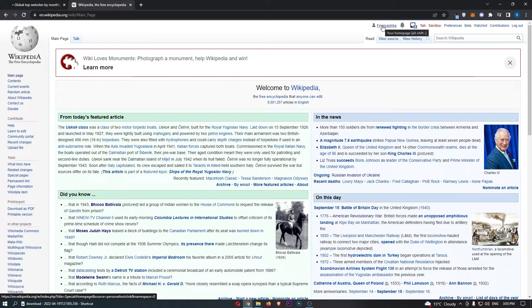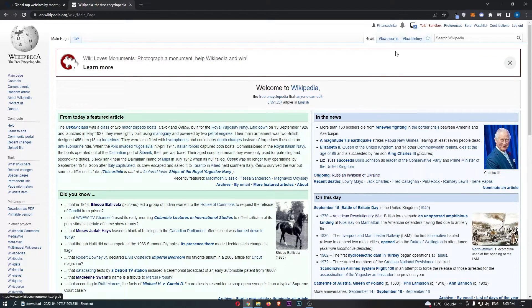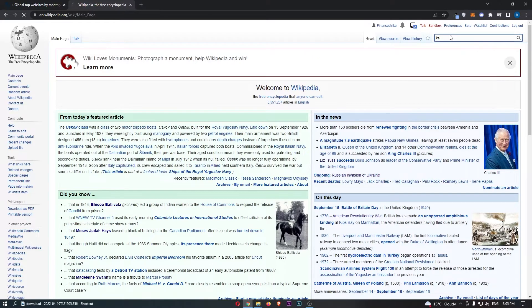You first of all want to either log in or create a Wikipedia account, and once you are in your Wikipedia account, you now need to find the page that you want to edit.